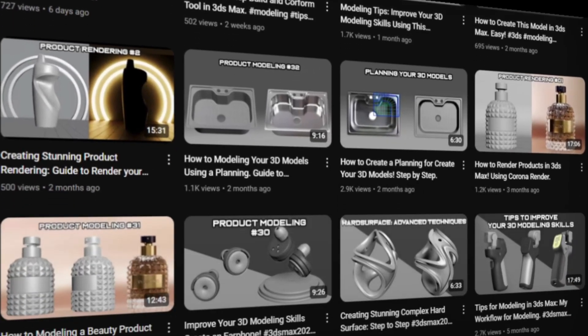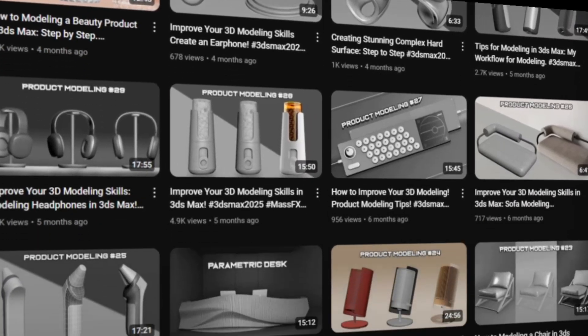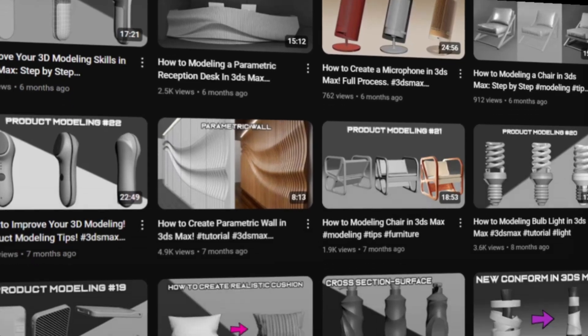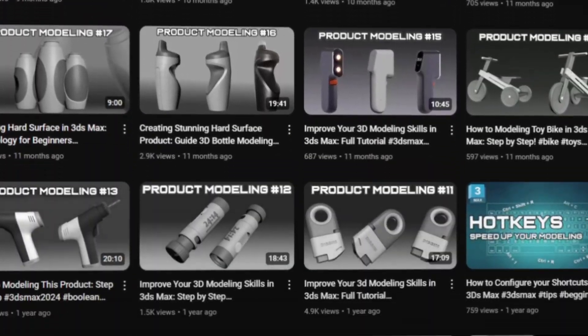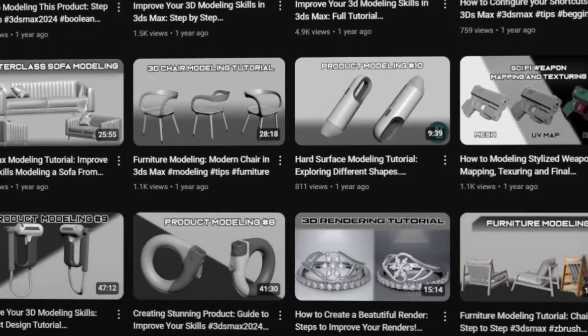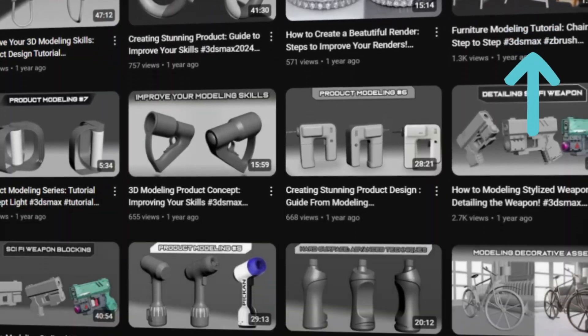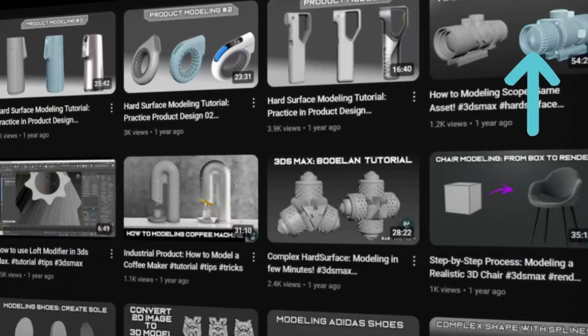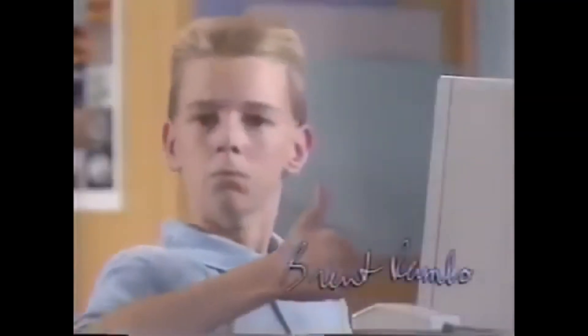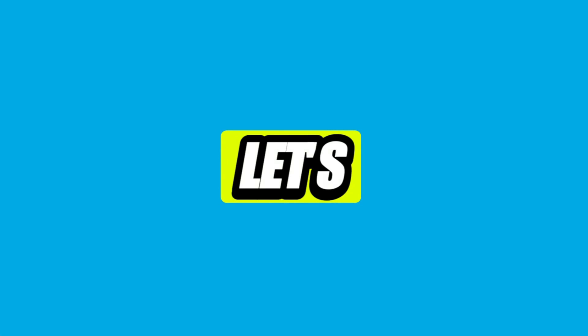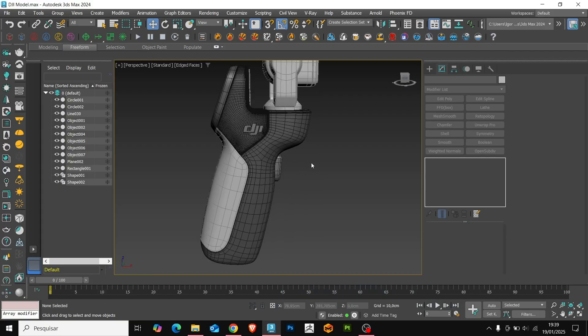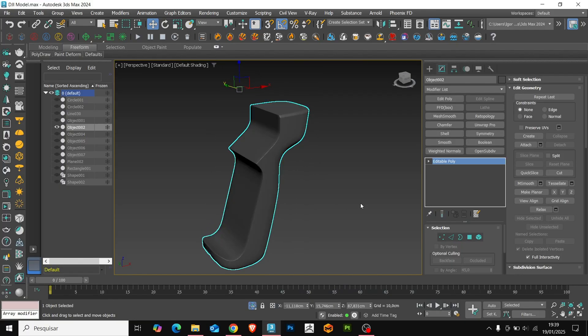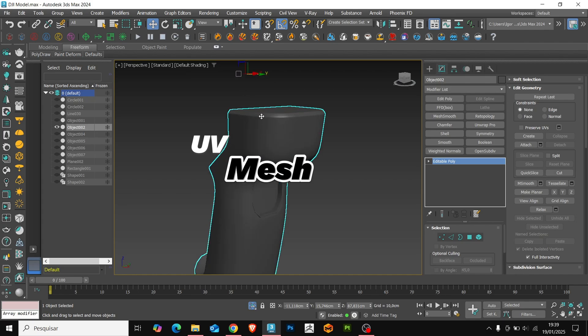Remember that this model is one of the models we created here on the channel. Our playlist with all the models created is in the card above and also in the video description. So, let's get started. With the model created, we'll start by creating the UV mesh.